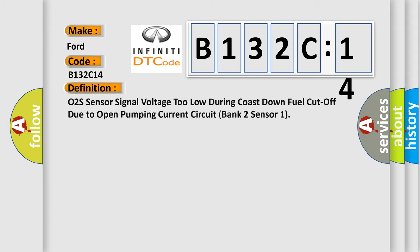The basic definition is: O2S sensor signal voltage too low during coast down fuel cutoff due to open pumping current circuit, bank 2 sensor 1.